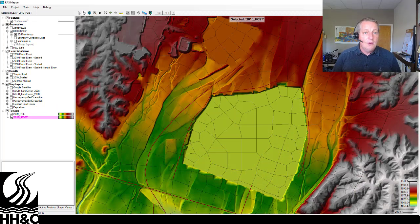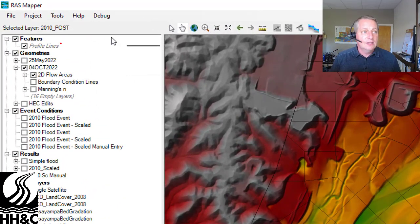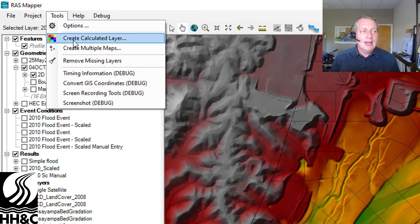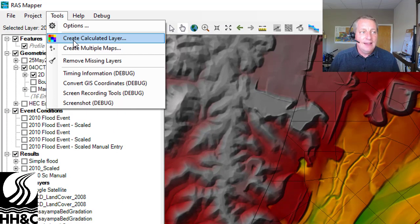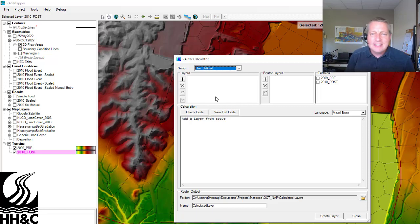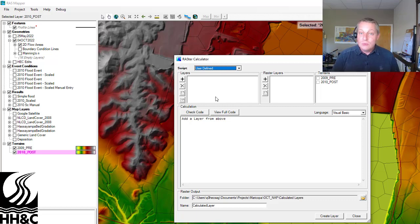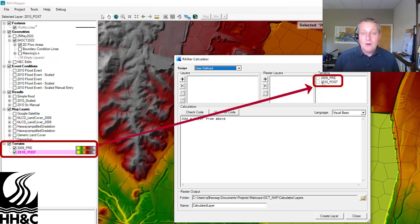I'm going to show you how to do that with what we call the raster calculator. To use the raster calculator, you go up to Tools — it's not actually called the raster calculator there, it's called Create Calculated Layer. You select that, and then you can add all sorts of layers and do all sorts of math. This is a little bit like the rules editor — it's really powerful, but it's also a little intimidating. The cool thing about the terrains is that they're already here.